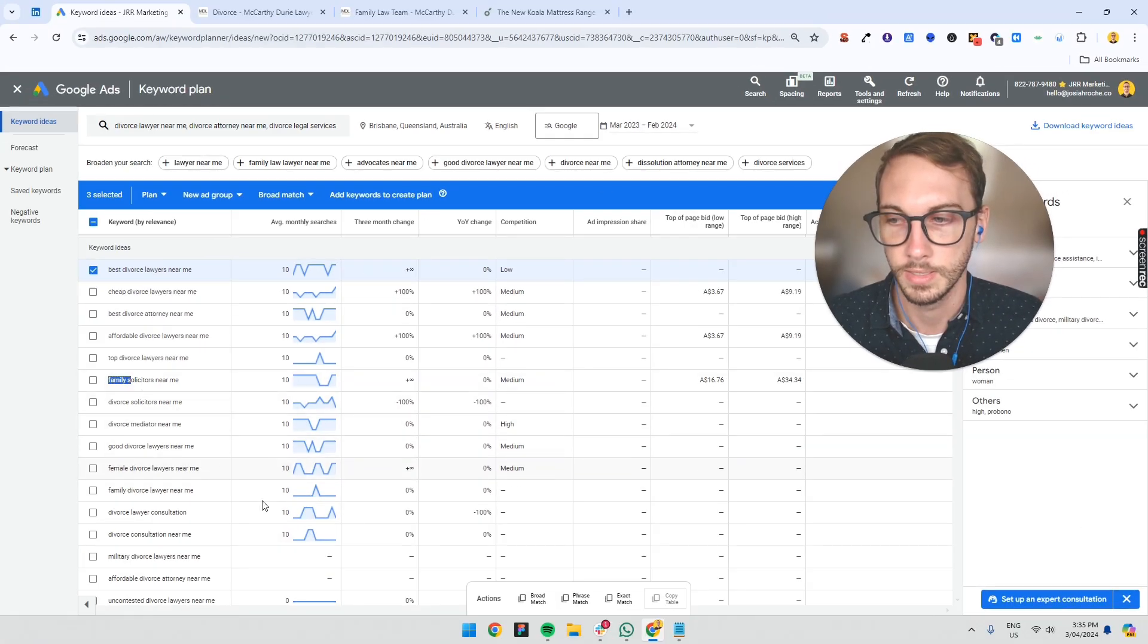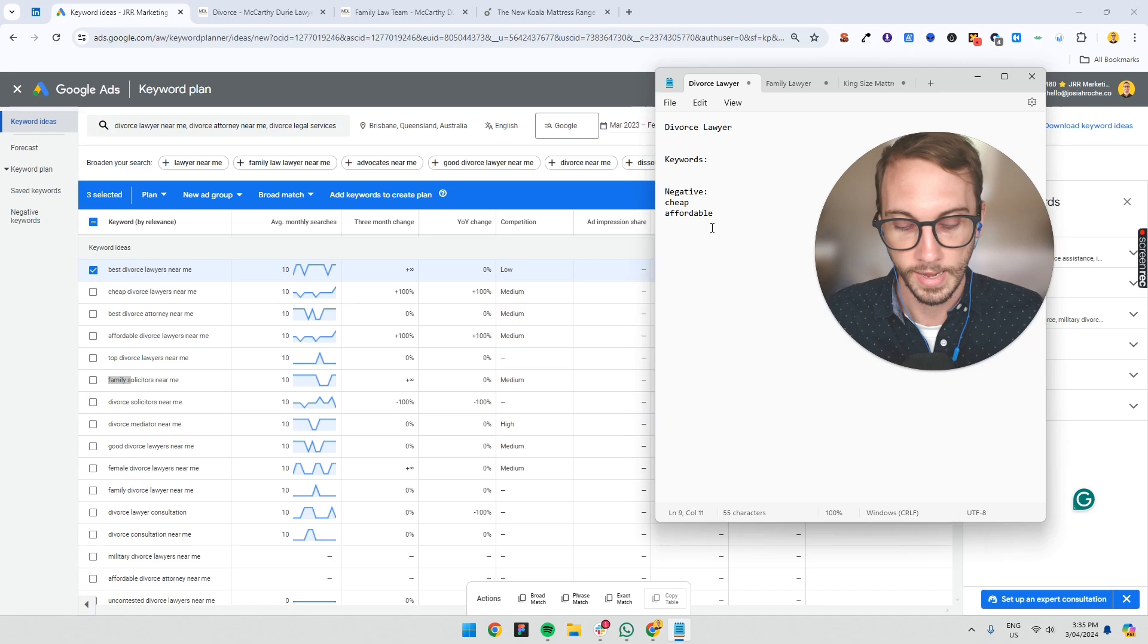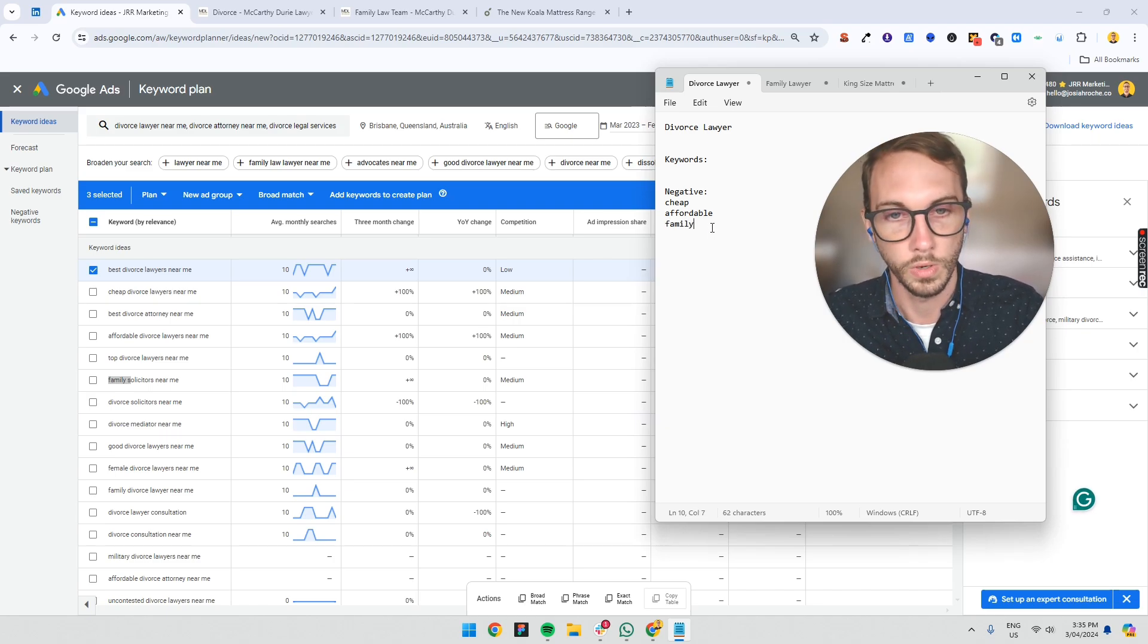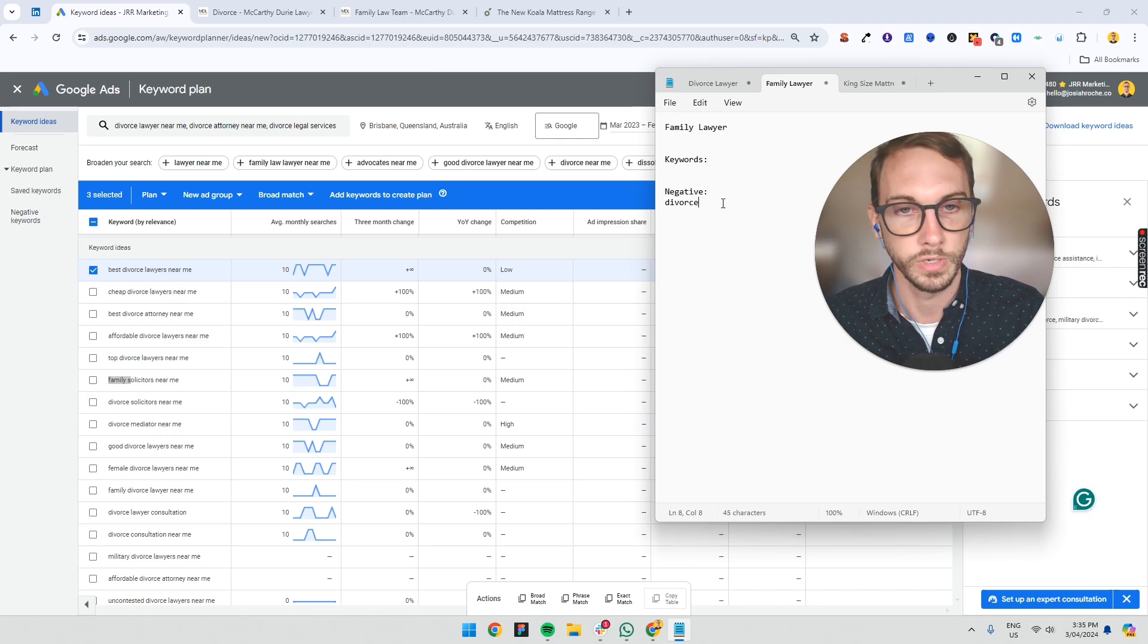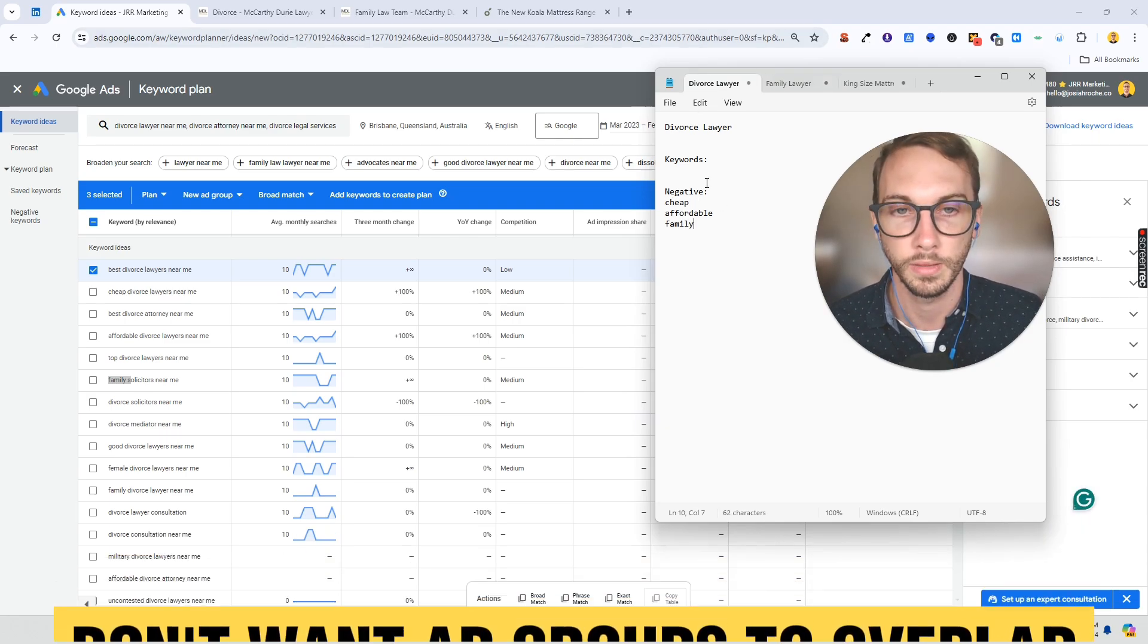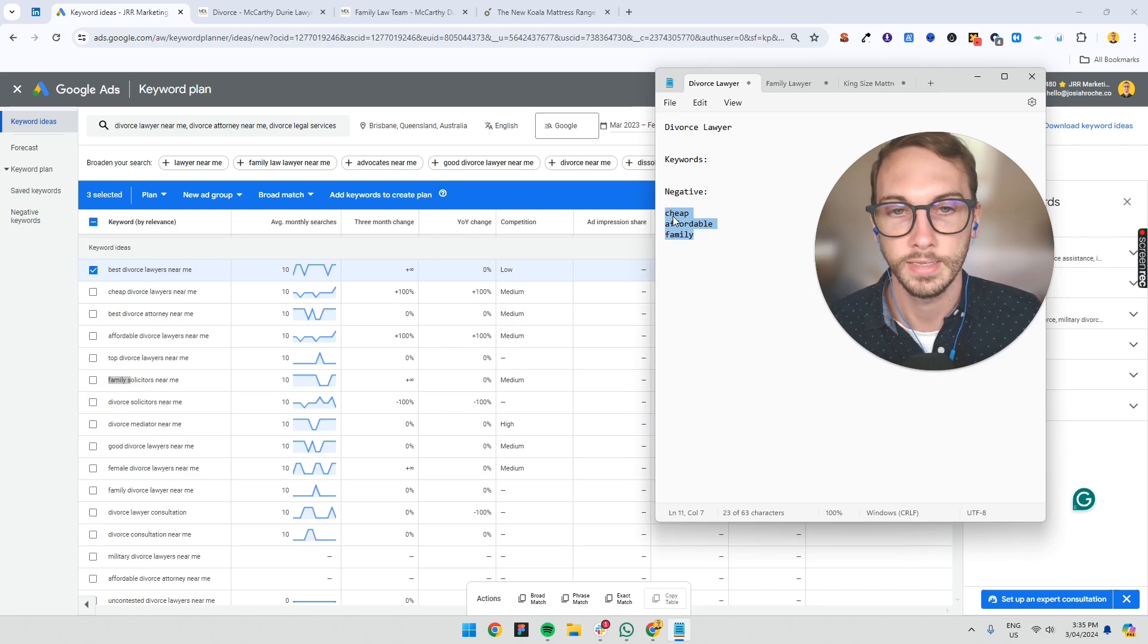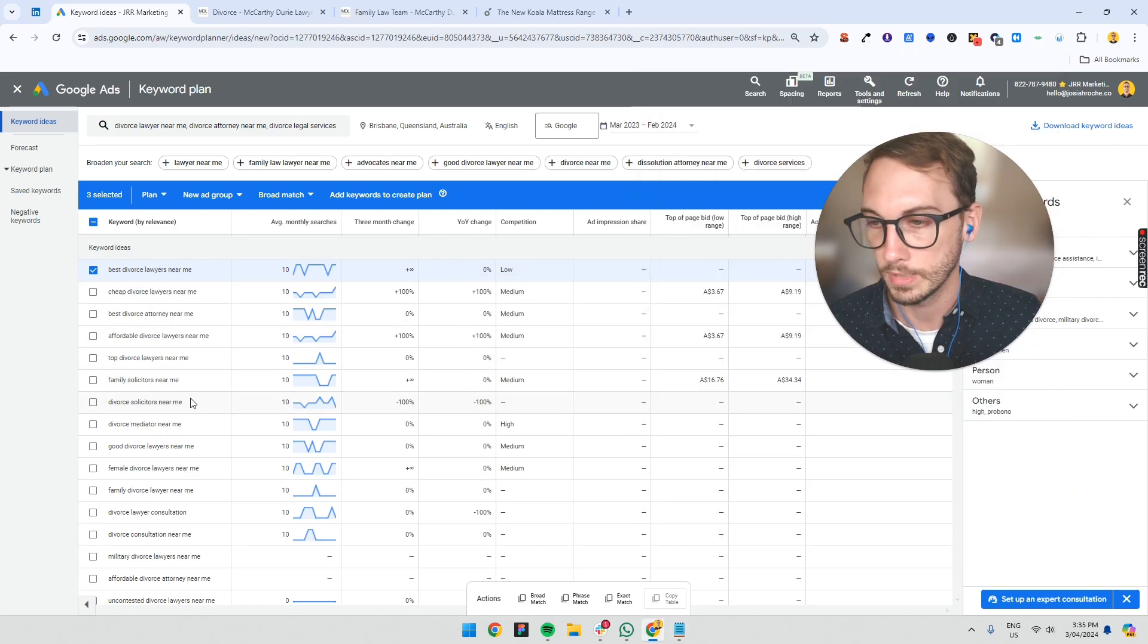Now it says family solicitors in here. Since we're going to create another ad group for family lawyer, I'm going to add that as a negative keyword. We don't want family in here. And likewise, in this one, we don't want divorce in here because we don't want these two ad groups to overlap each other. Big thing. I'd add these as broad match negative keywords. Big tip there.